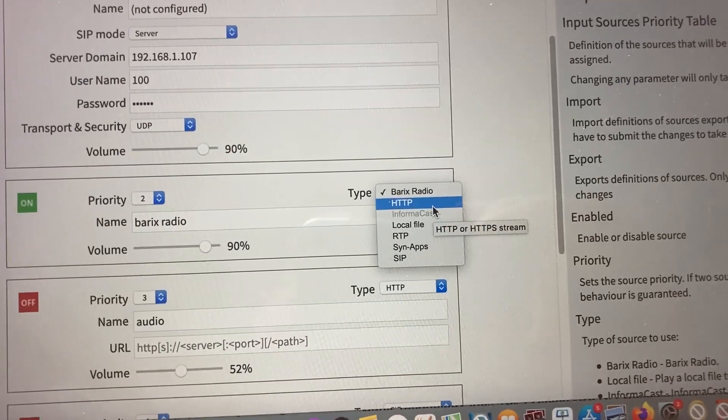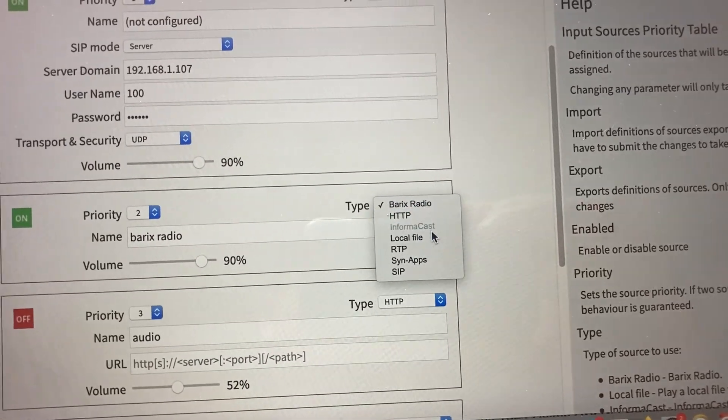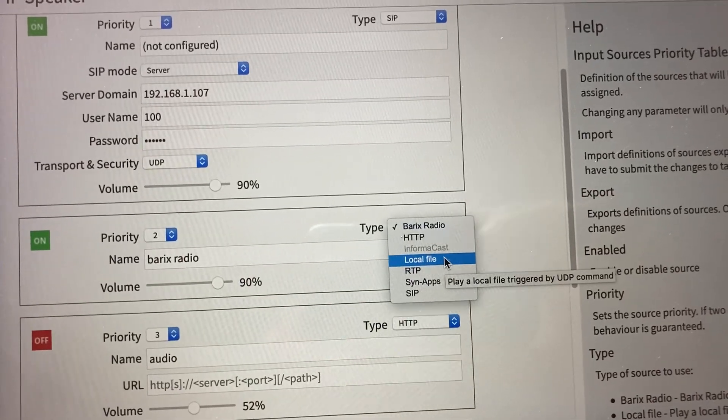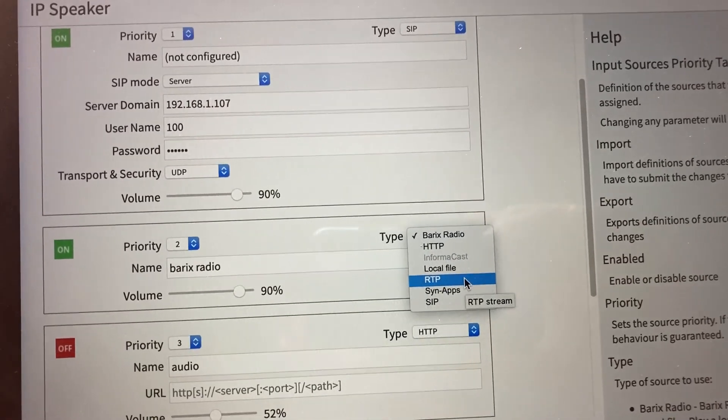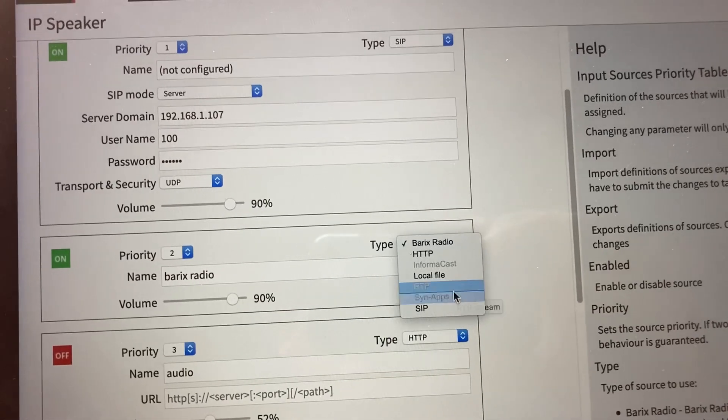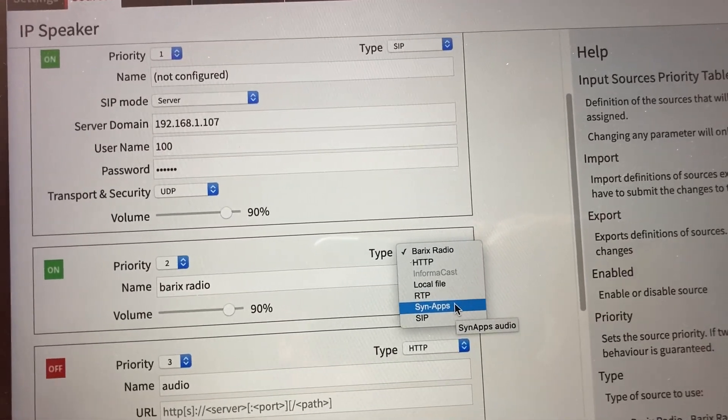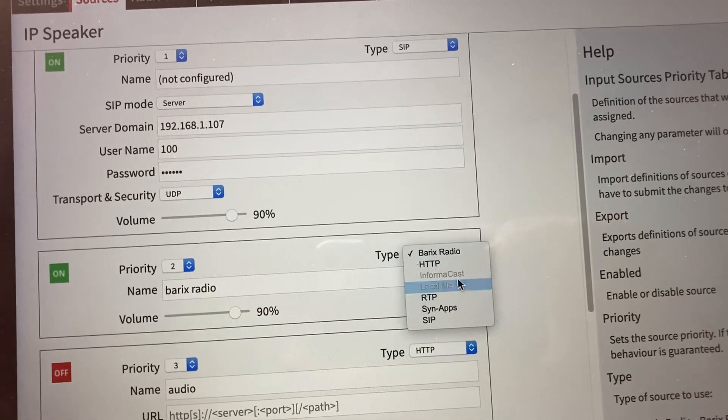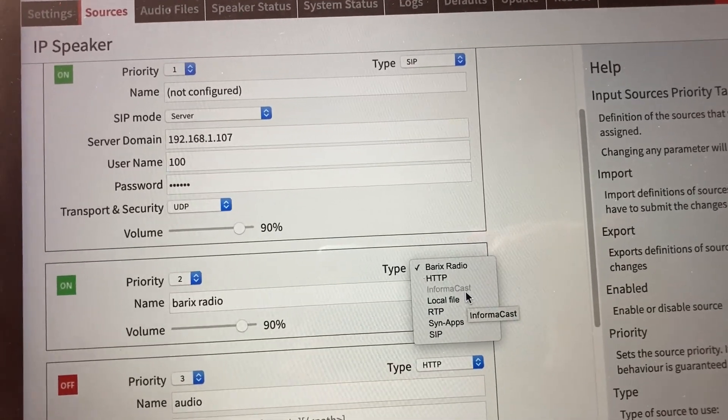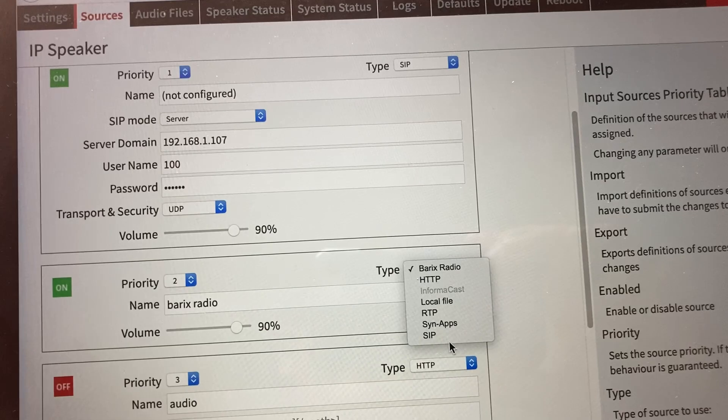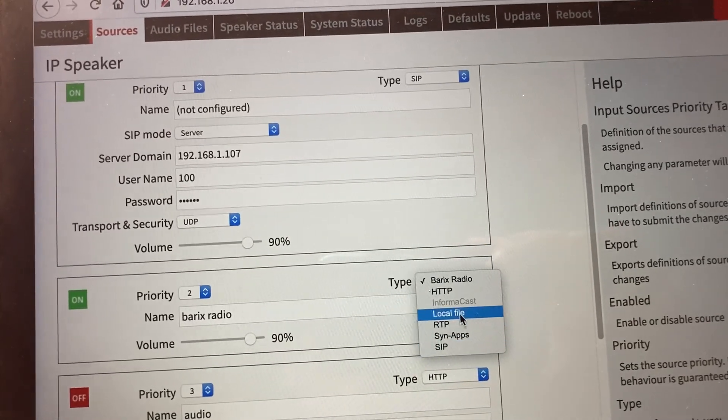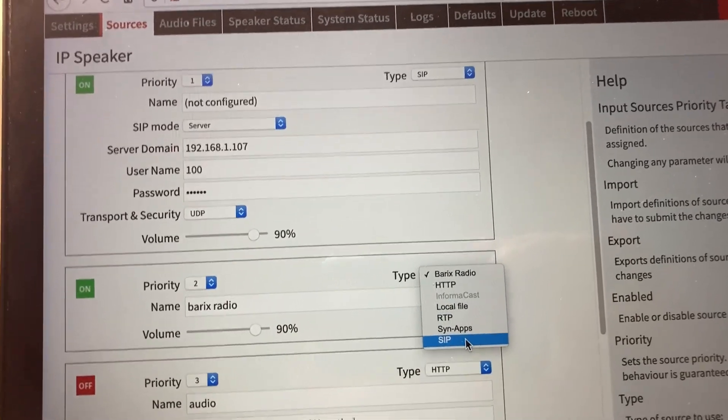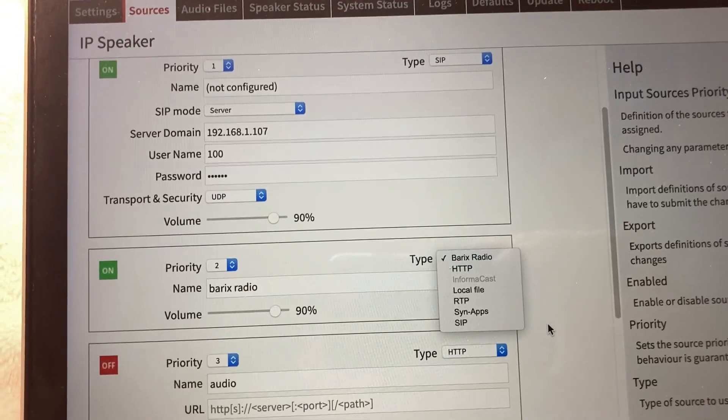You can play from a local file, so it has memory on it to store. It can be just a straight up RTP stream, or we also have the Synapse license that comes available for free on the products, though InformaCast does require an extra licensing fee. You can have all these different types of audio streams in priority levels on the speaker.